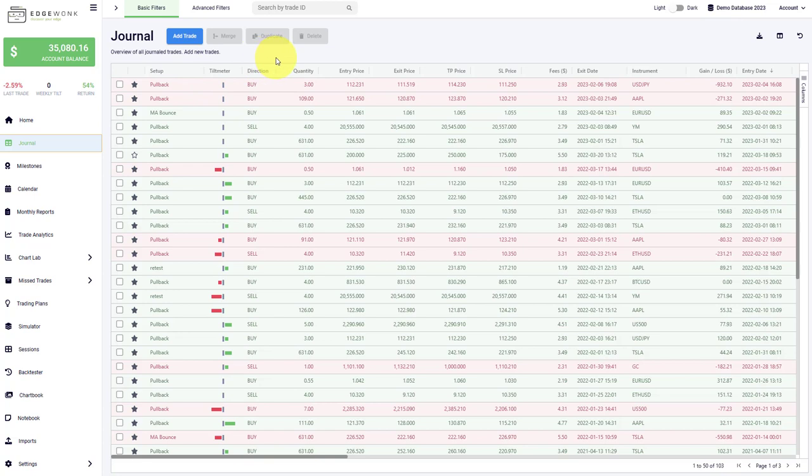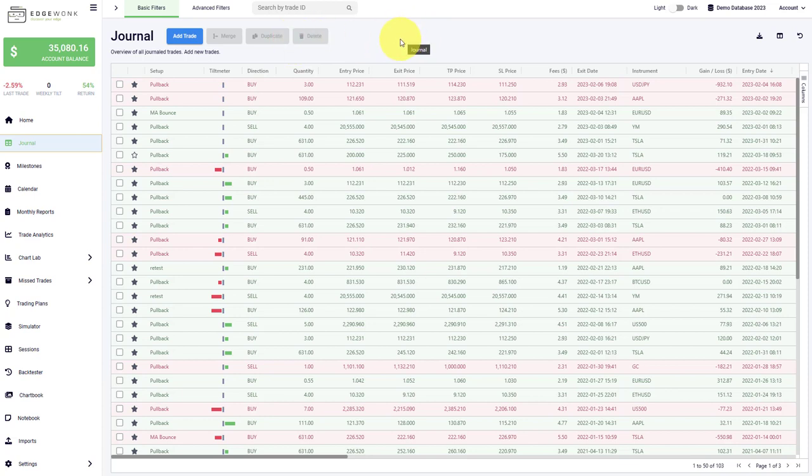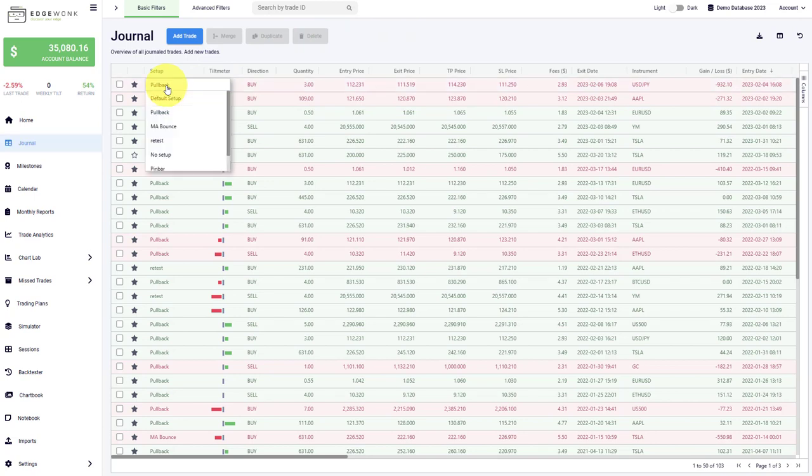To speed up your entry process for your trades, especially after importing your trades from your broker, we also made it easier now to change some parameters of your trades. For example, you can directly just click into the setup and then you can change the setups of any given trade here.